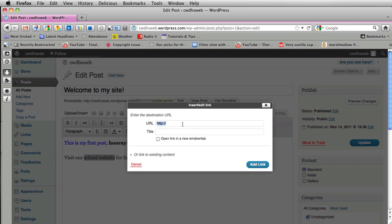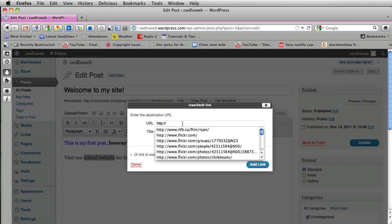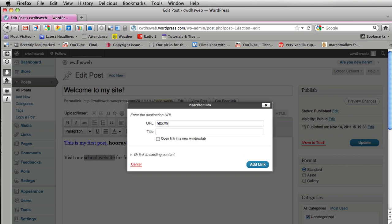So I'm going to click on this link button and I know the link I want to go to. Homer.UGDSB. Type it in here. I could add a title.